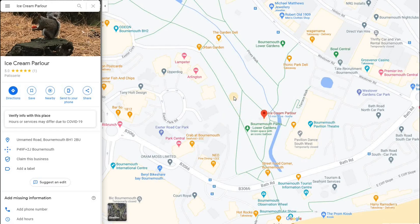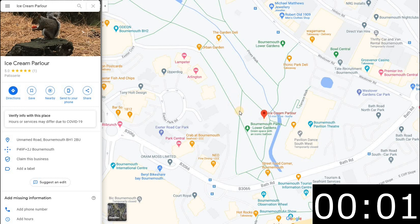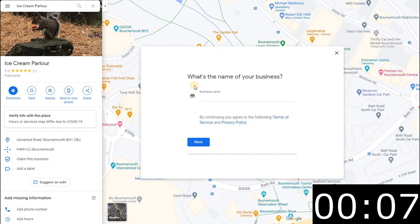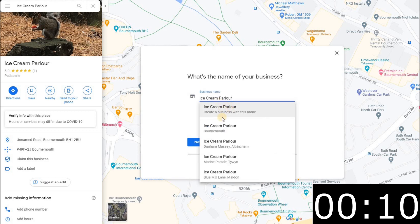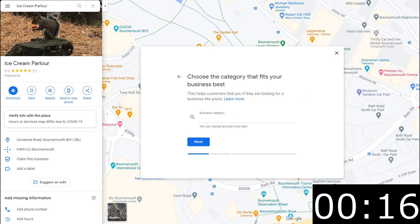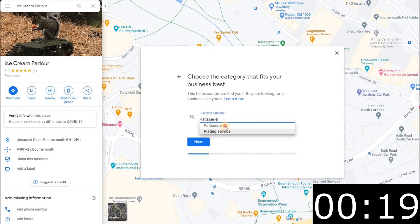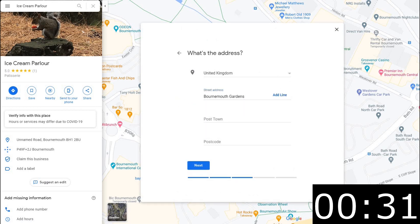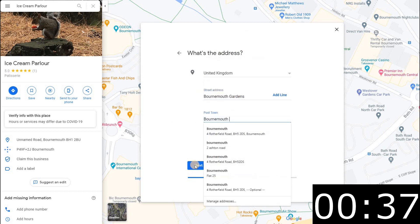Now let's set up — this is the easiest way to do it. We said less than a minute, so starting the watch now: go to the area where your ice cream parlor is, right-click, and click Add Your Business. Let's just call it 'Ice Cream Parlor'. It's checking to see if it matches existing listings — let's assume it's not one of those. Click next. It's a patisserie, so put that in and click next. It then wants to know do you want to add a location customers can visit — yes, it's a parlor they can come to, so click yes.